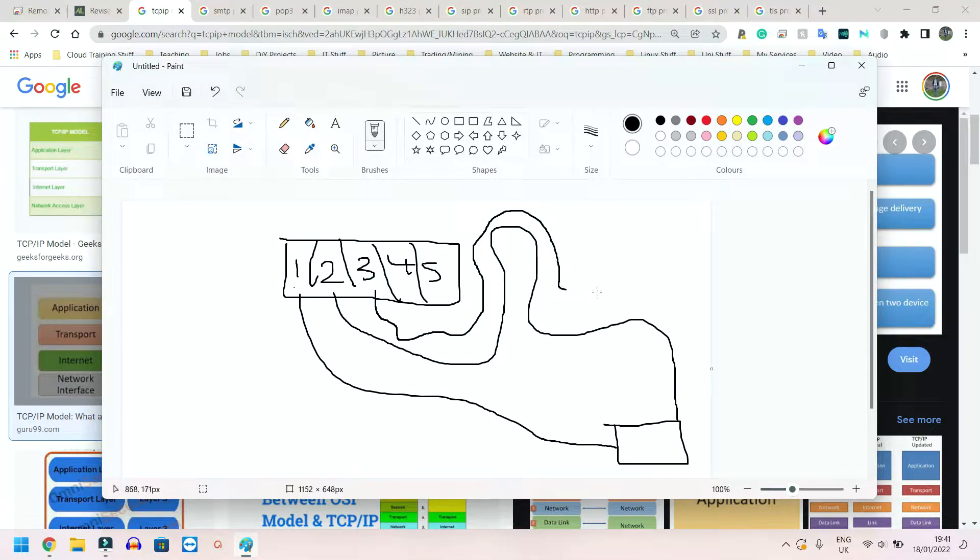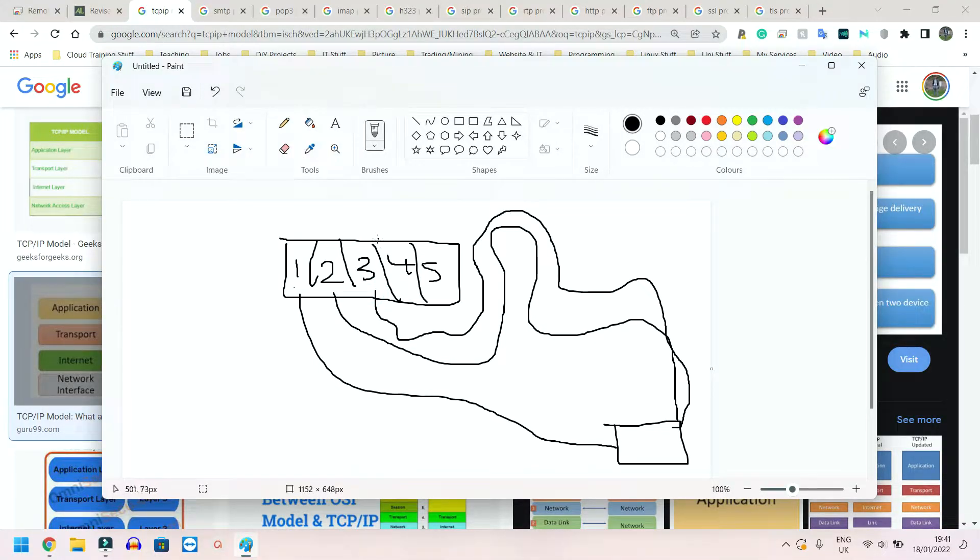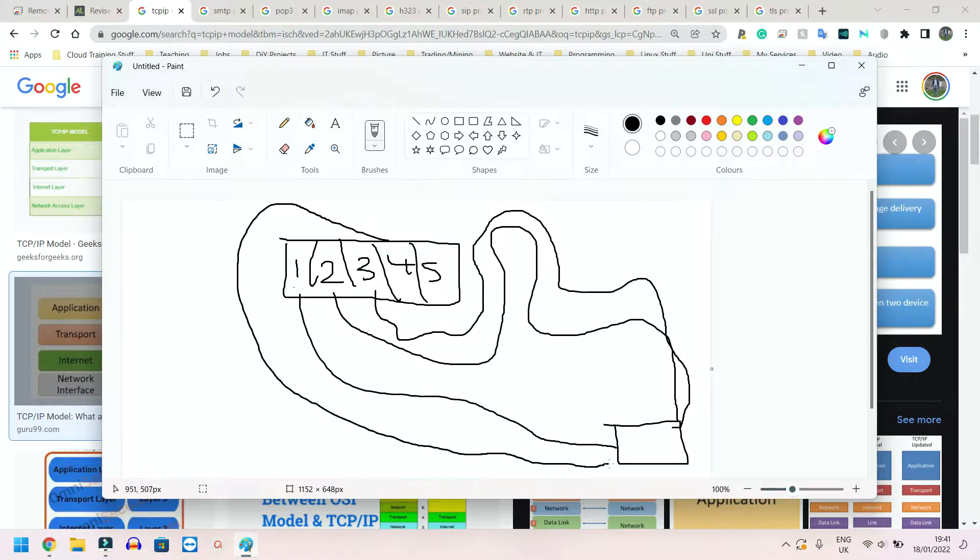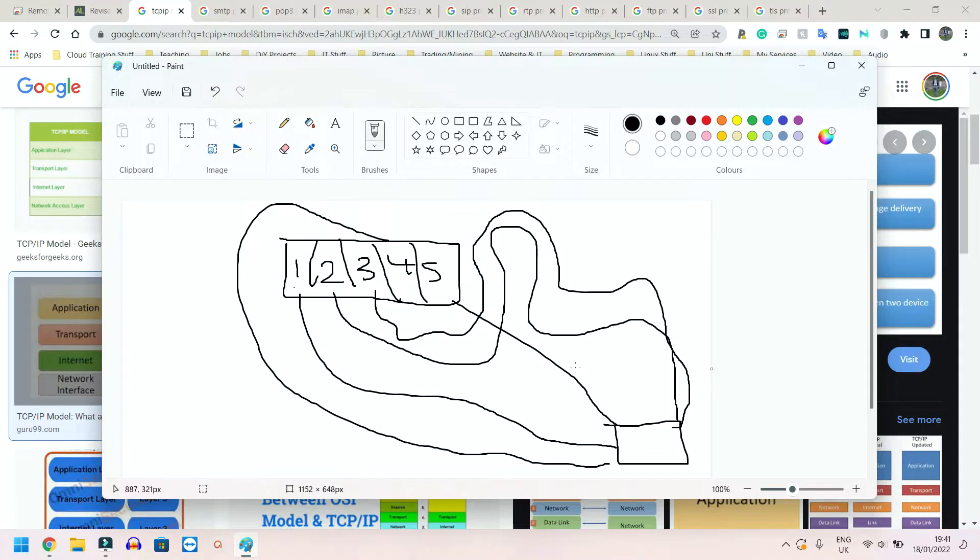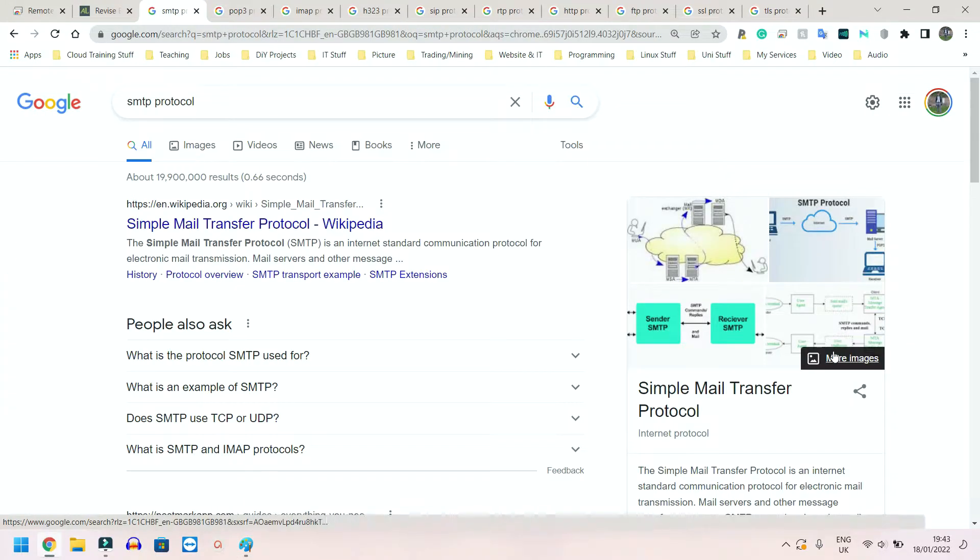And this one again, more or less the same thing - goes all around the world and comes back. Number four has to go this way, and number five can just go straight across. So this is what IP does.